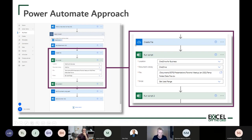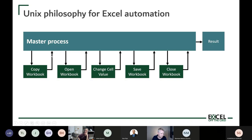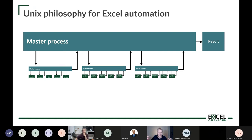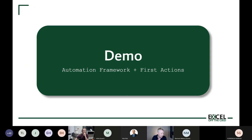So for Power Automate we have a master automation process and modular actions — each action is taken one by one. From an Excel workbook perspective, action steps might be: copy a workbook, open it, change a cell value, save the workbook, close the workbook — each as part of a larger master process. The best thing is that if we have a well-defined master process, we can reuse and chain those into larger working frameworks.